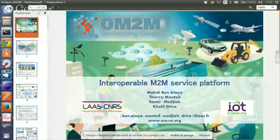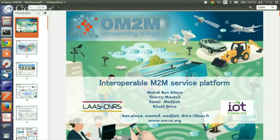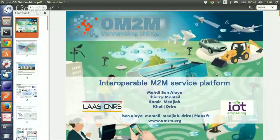Let's start quickly with the slides, because I have a couple of demonstrations to show about OM2M. I represent the OM2M project, which is an open source implementation of the Smart M2M standard, previously called the ETSI M2M standard.